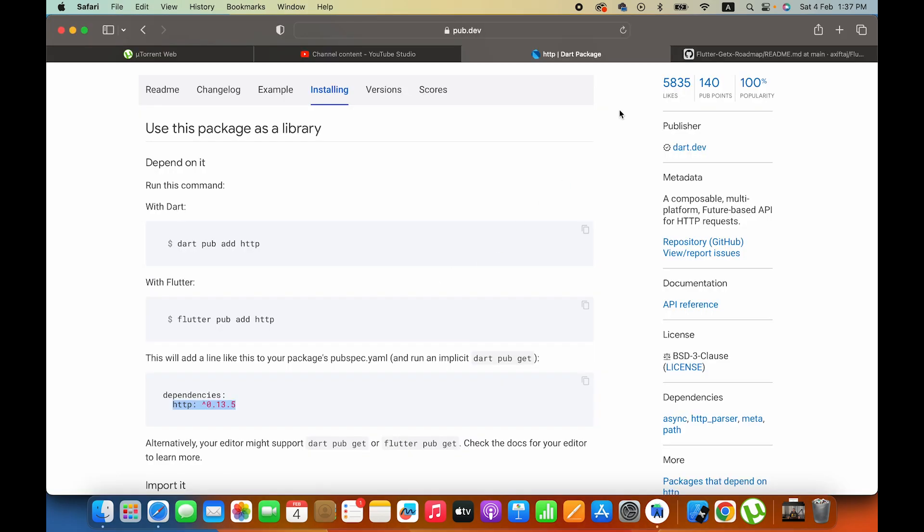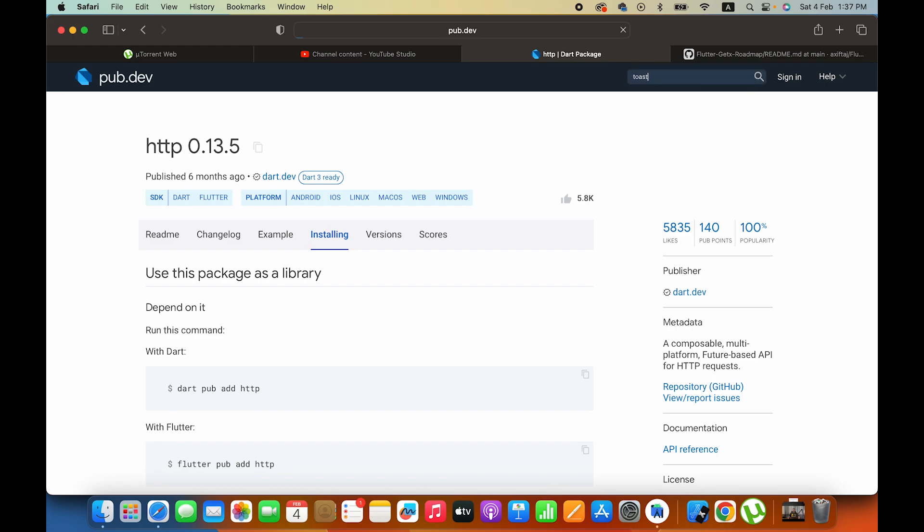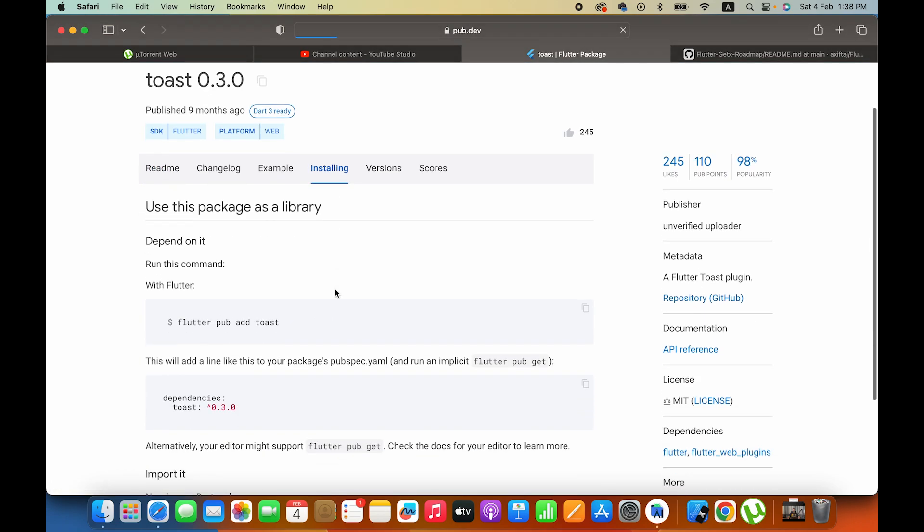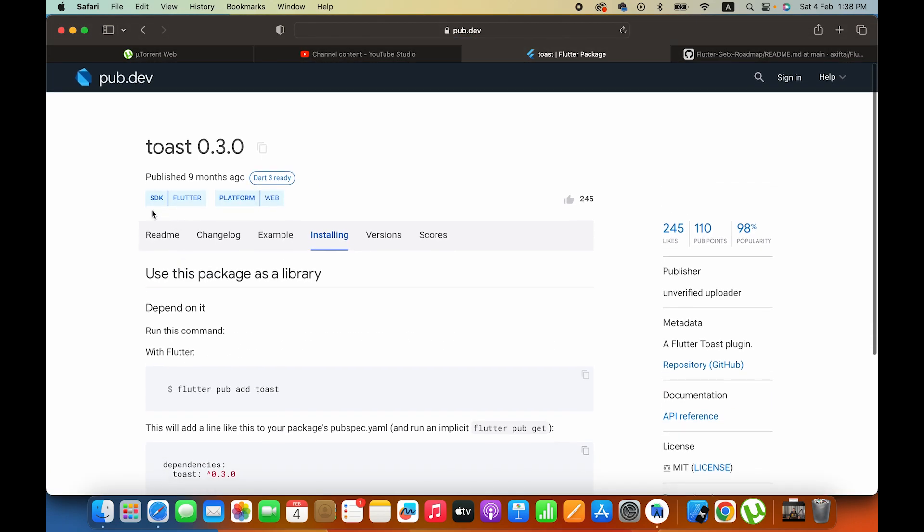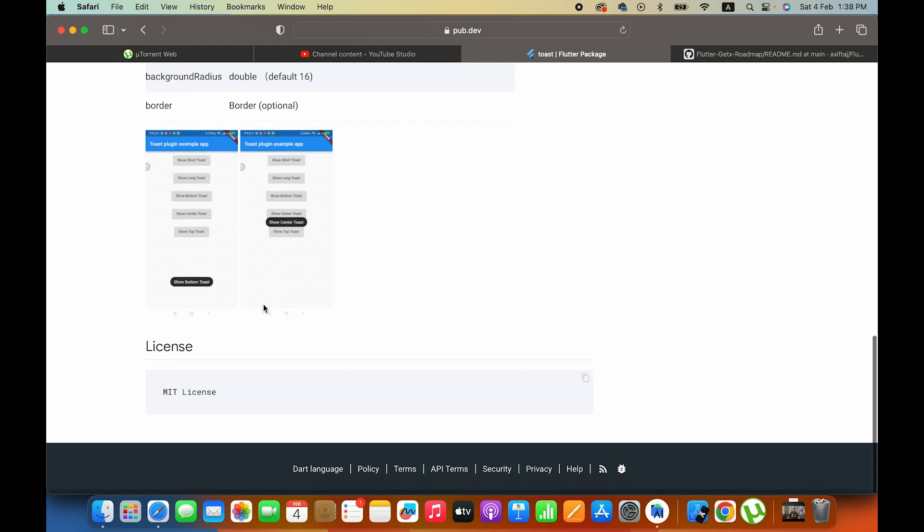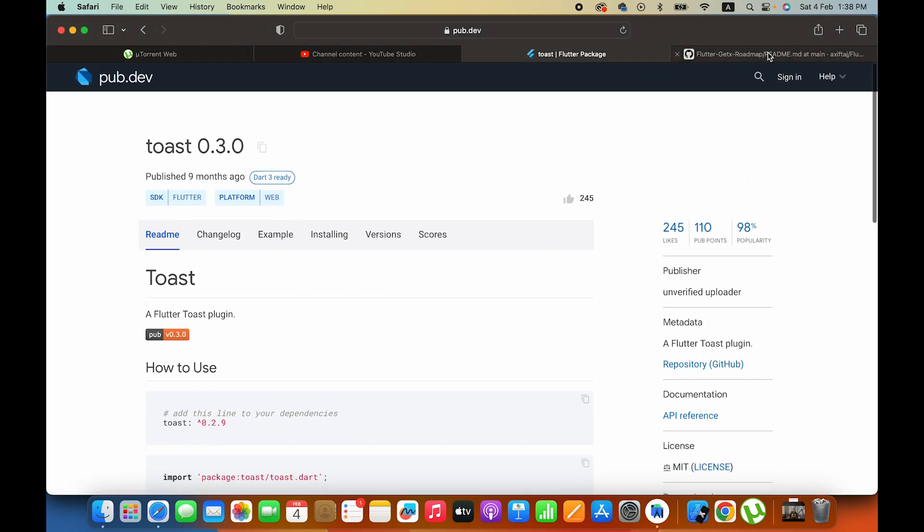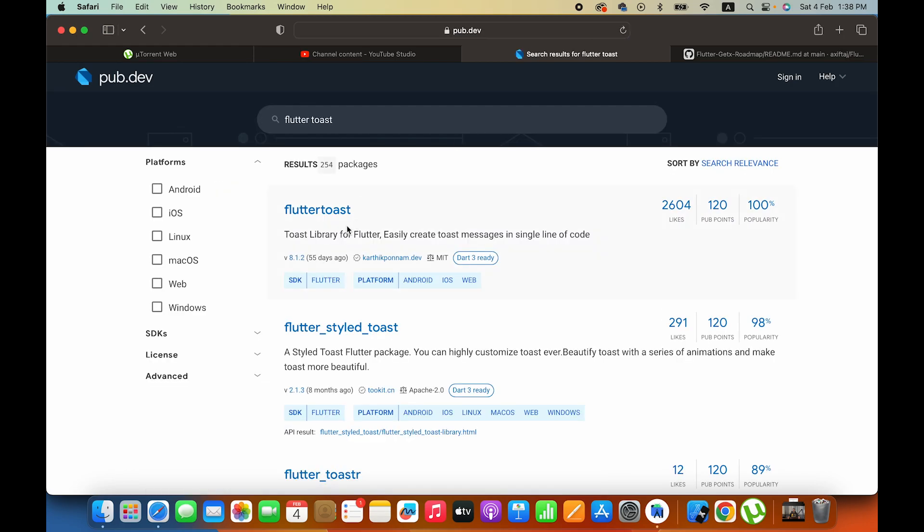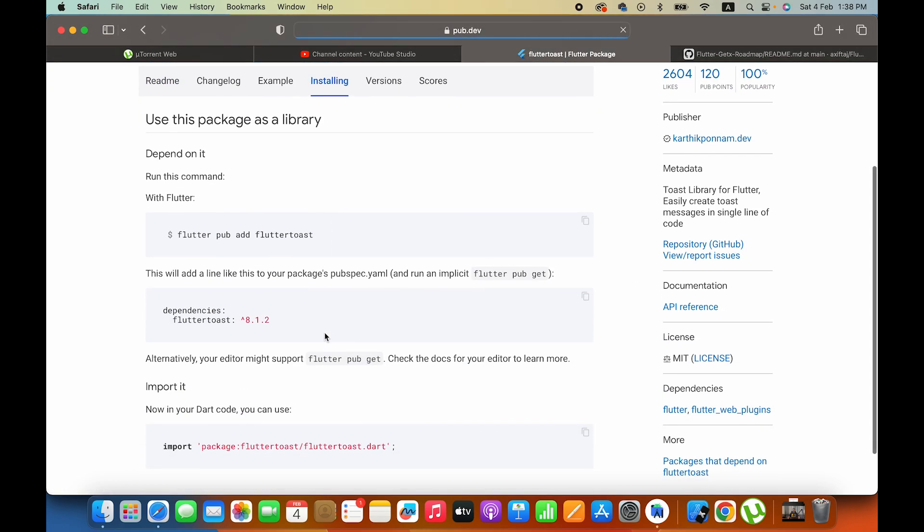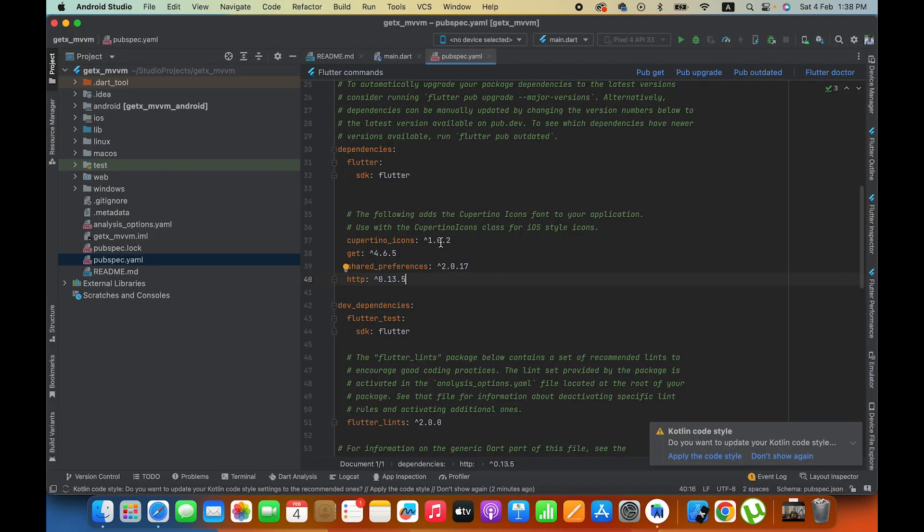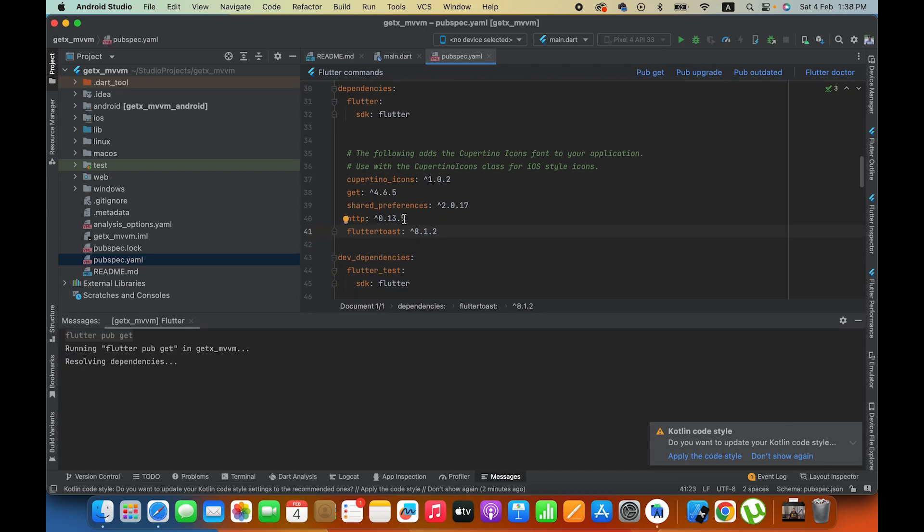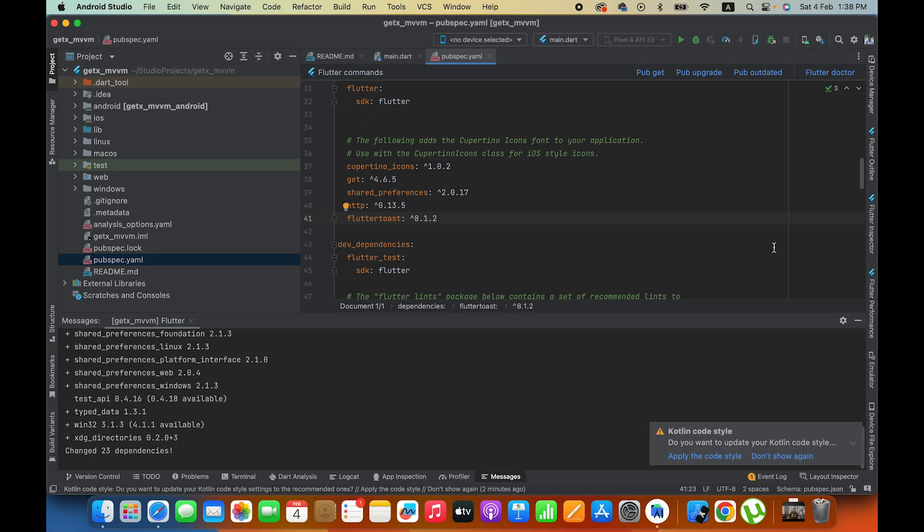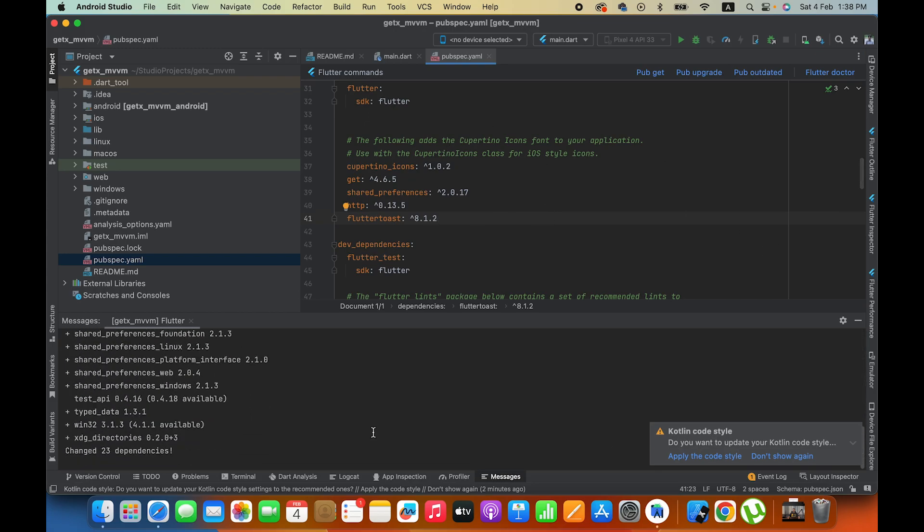One more package we will add here is Flutter Toast. This library is used when we show messages. After doing this, what you have to do is click on pub get. These are all dependencies you will add in your project and then you will run your project.